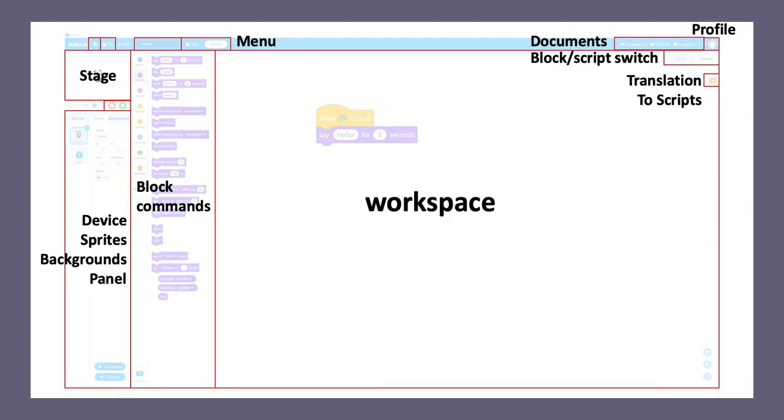And then to the left of these block commands, you will find a control panel where you can use or manage your devices, your sprites, backgrounds, and control them, customize them, or connect them.